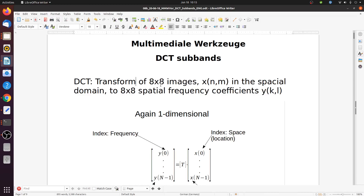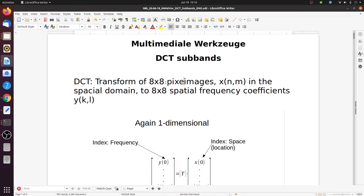So let's call it a transform. Here we have 8x8 pixel images, and we denote them with x of n, m, where n and m are two-dimensional indices of the location in the spatial domain.